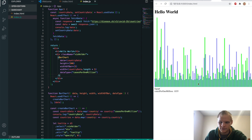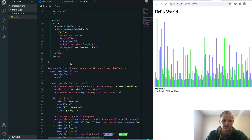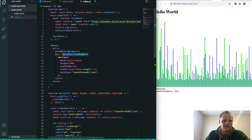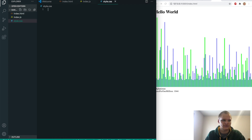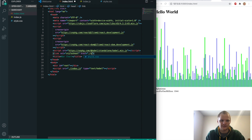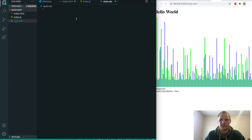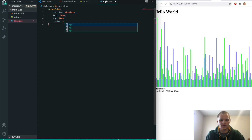Save that and the tooltip is kind of working — it's showing up but not following the mouse. That's because we need to set the tooltip to position absolute in CSS. So we create a style.css file, link it in the HTML with a link tag pointing to ./style.css. Then inside the CSS we add .vizholder with position absolute, left 20px, top 10em, and border 2px solid white.